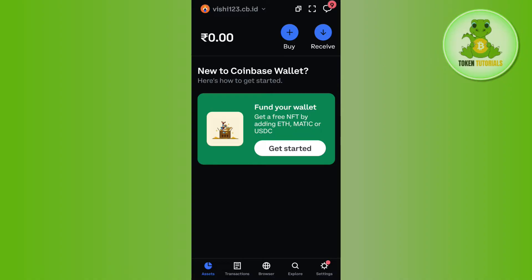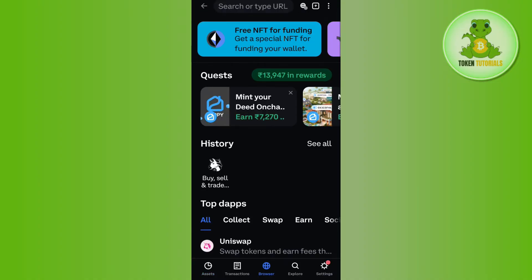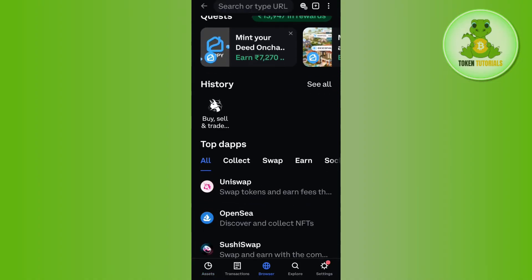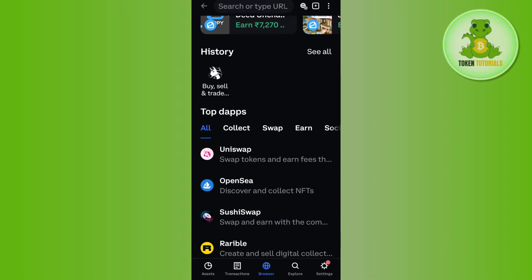You need to tap on swap, and after selecting Solana and the second coin you want to swap it into, you just have to tap on the swap button. But as you can see, in my Coinbase Wallet I currently don't have the swap option. If you are facing the same thing, you will have to tap on the browser tab at the bottom.